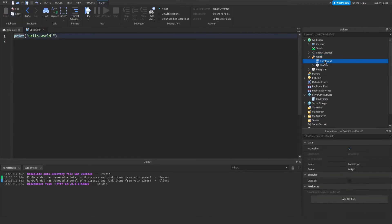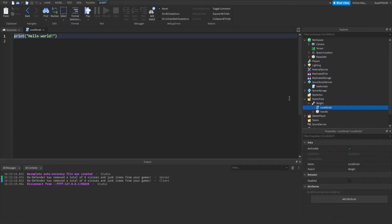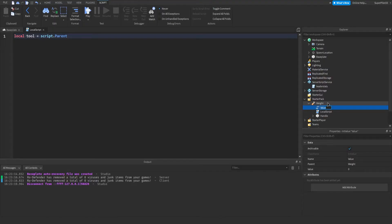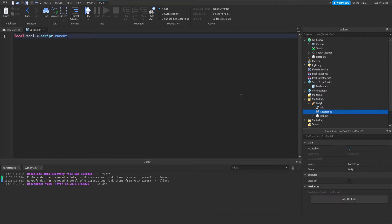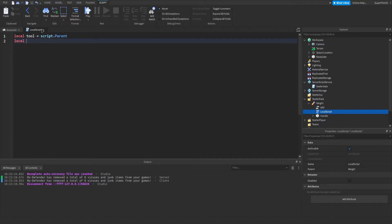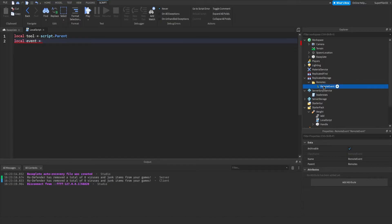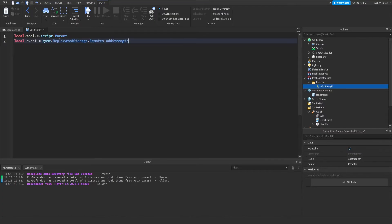This time we're going to be making a local script. Also make sure you drag this weight into StarterPack. Inside the local script type: local tool equals script.Parent. Also inside the tool hit plus, insert an IntValue, and call it 'Add'. Set the value to five — so every time you click this will give five strength to the player. In ReplicatedStorage hit plus, make a RemoteEvent, also make a folder and call it 'Remotes', then place your RemoteEvent inside that Remotes folder. I'm going to call the RemoteEvent 'AddStrength'.